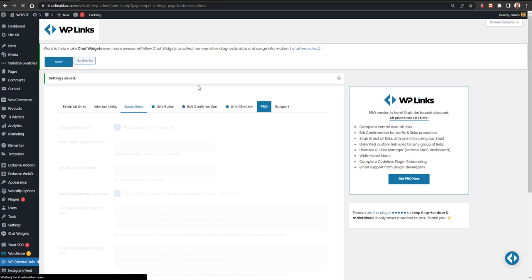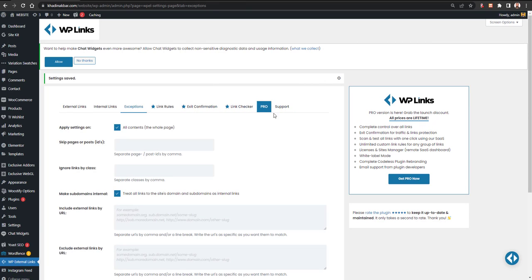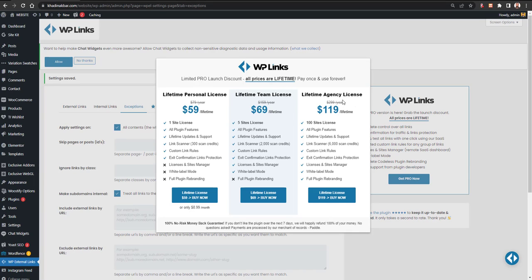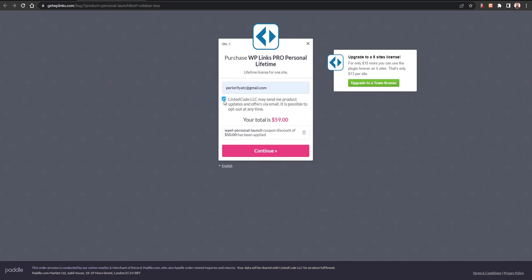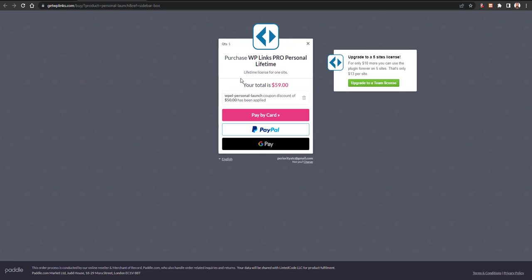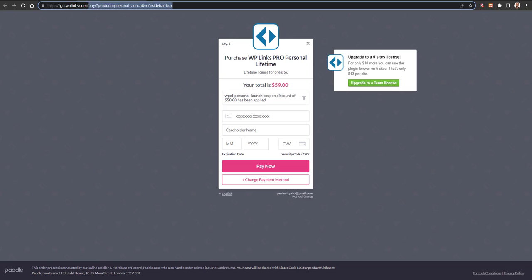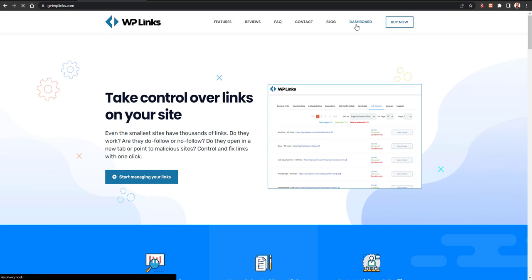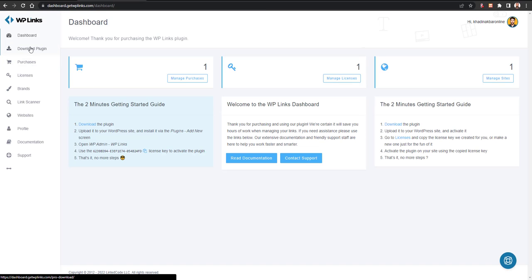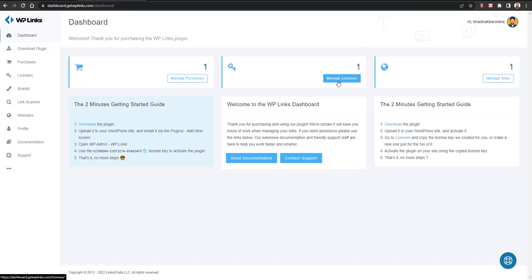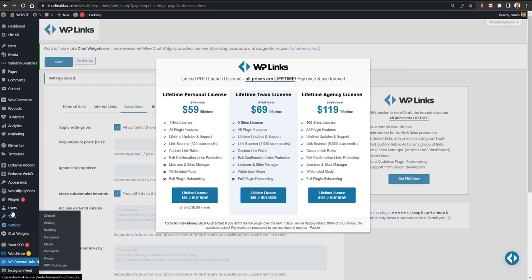The Link Rules, Exit Confirmation, Link Checker, and Support options require the pro version. Click Get Pro Now and select a plan — Personal, Team, or Agency license. You'll be redirected to a checkout page where you enter your email and country, then pay by card or PayPal. Once purchased, go to the dashboard, download the plugin, and copy your license key from Manage Licenses.